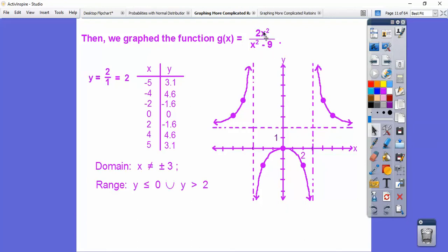Here, the degrees are both two because they're squared, so we had a horizontal asymptote. Y equals two over one, so y equals two gives us the horizontal asymptote. The vertical asymptotes are when x squared minus nine equals zero, so at plus or minus three. And we got an x-intercept at zero because that's when two x squared equals zero. Plotting those points gave us this horseshoe-shaped graph.